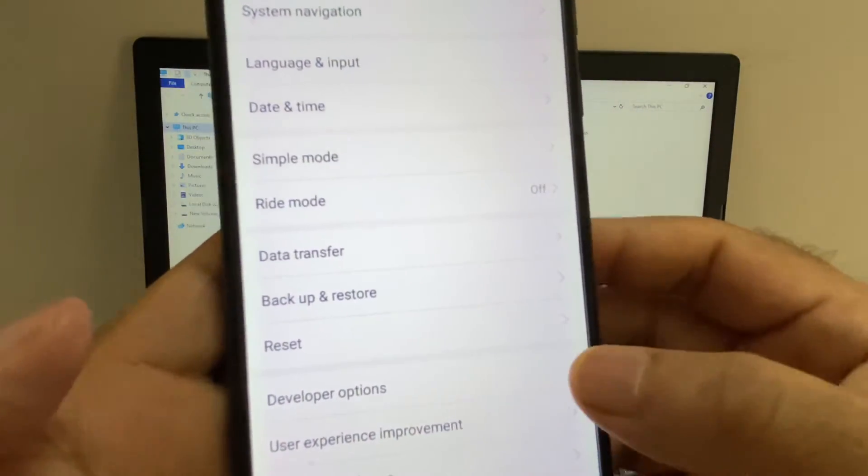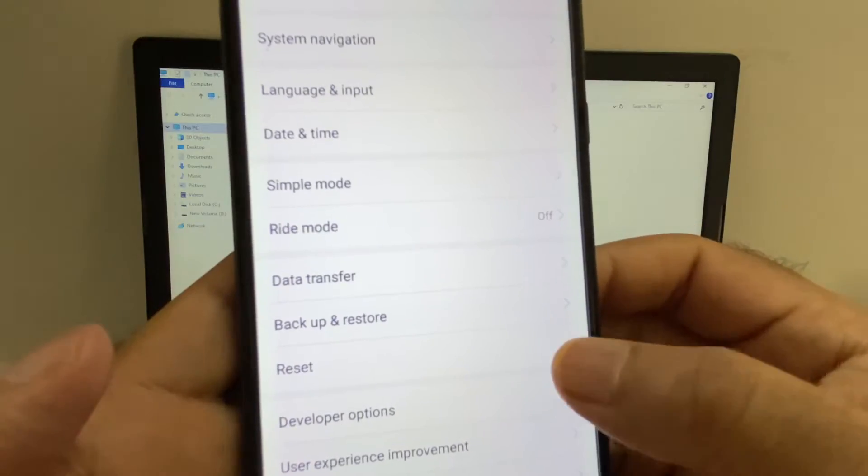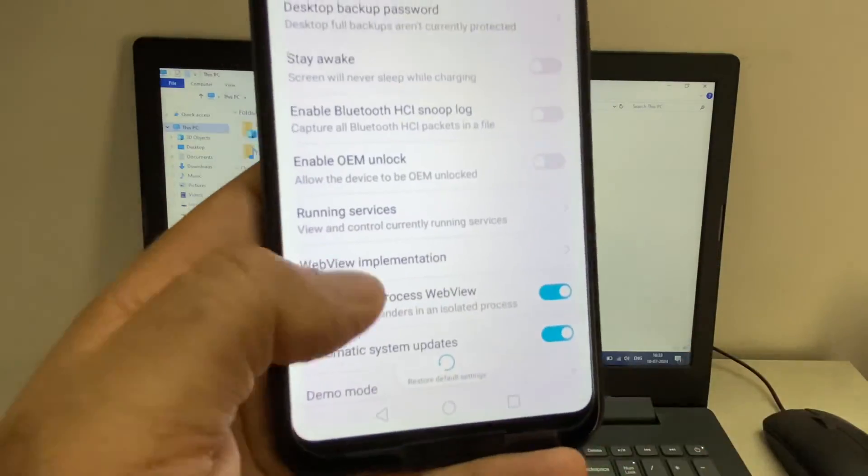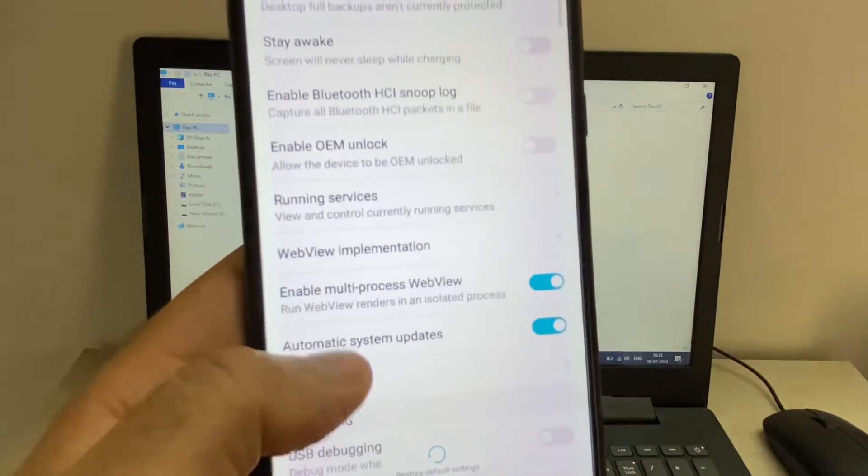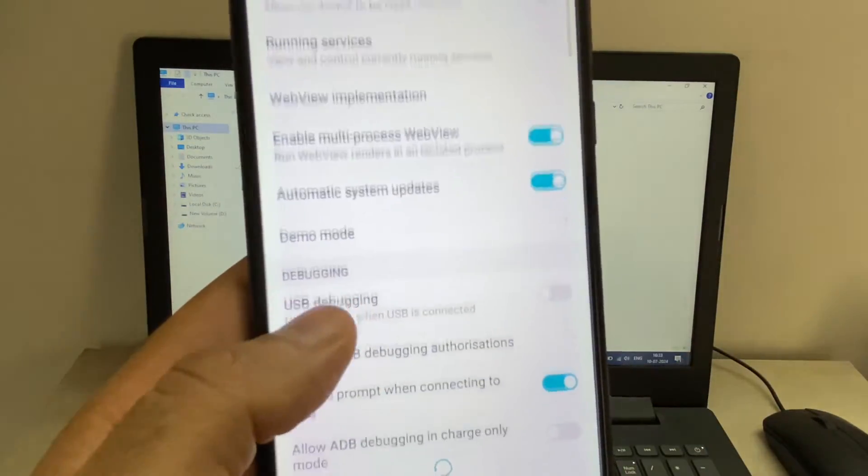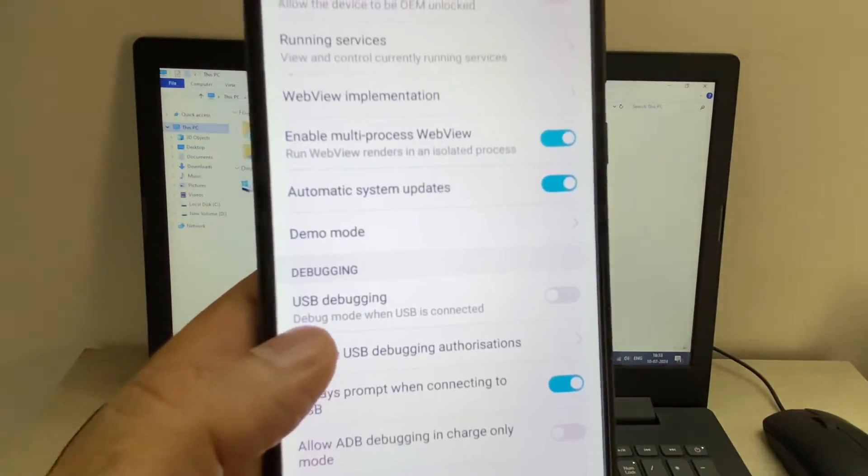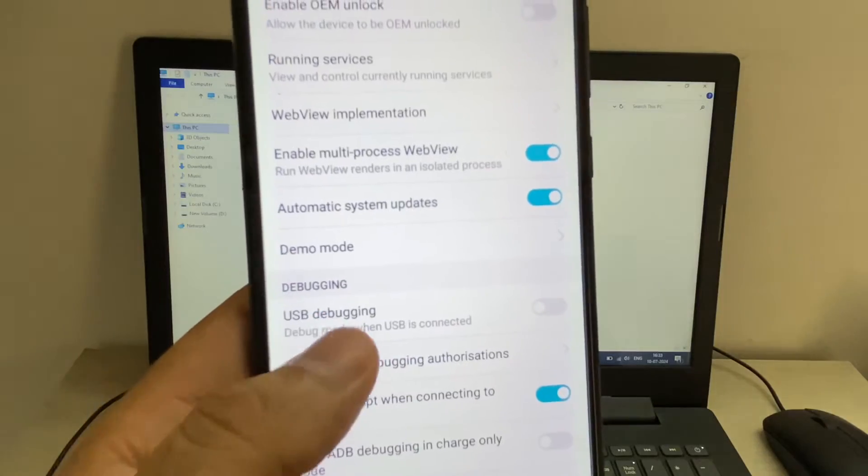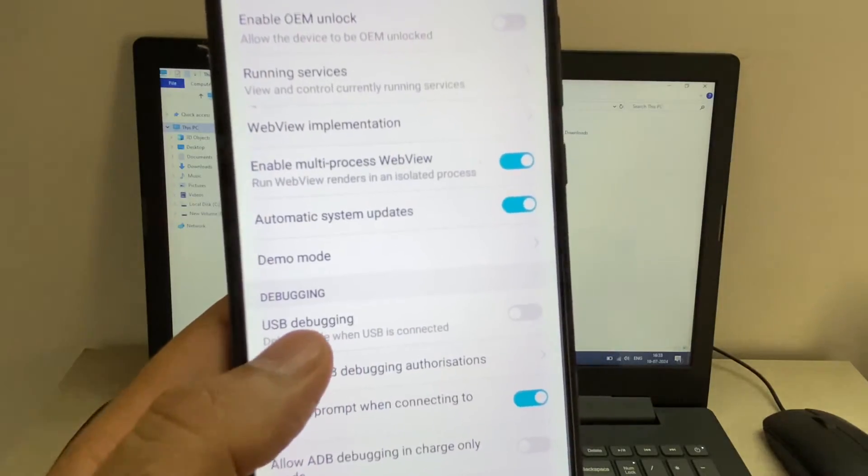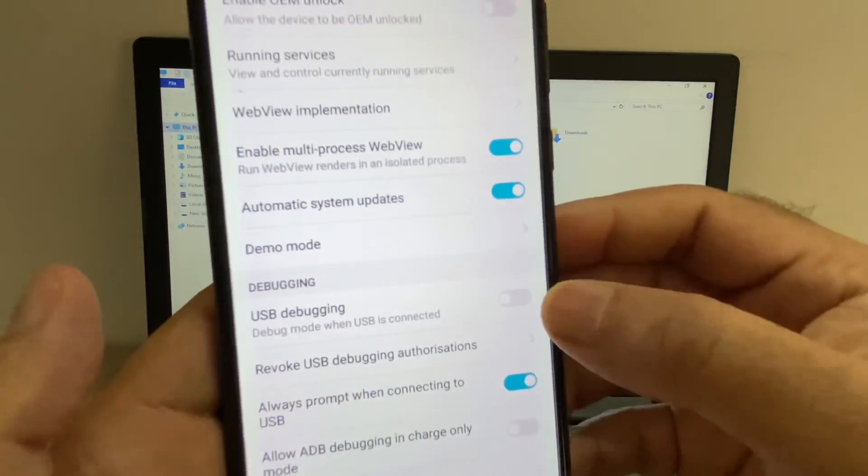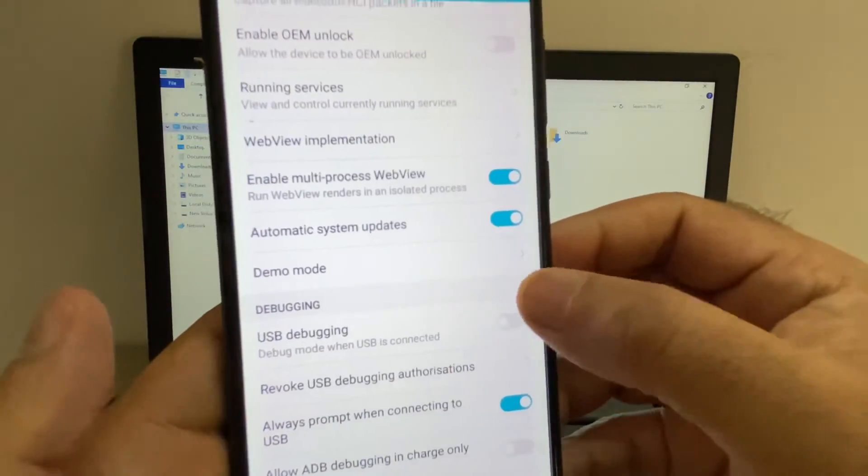Click on it, now scroll down and here you will get the USB debugging option. Enable this option and click on OK. That's it.